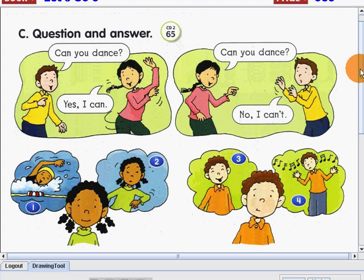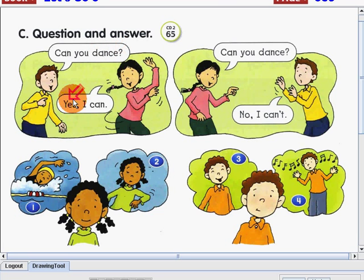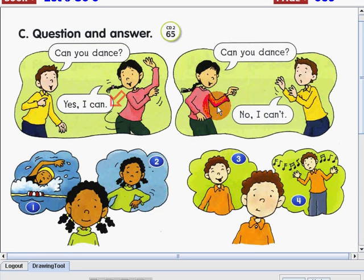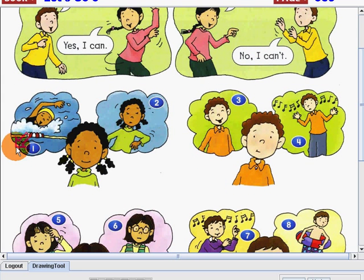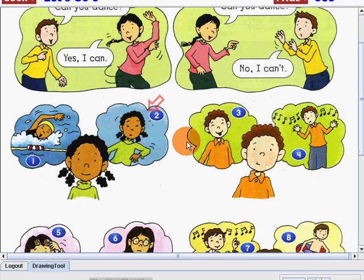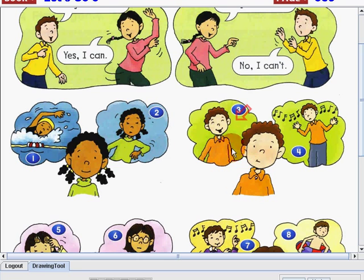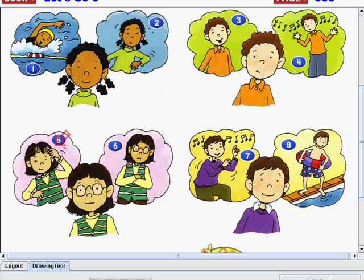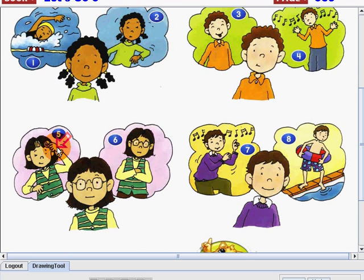Now, let's go on and let's make some questions and answers. I'll read the following. Can you dance? Yes, I can. So, the first one: Can she swim? Yes, she can. Can she dance? No, she can't. Can he dance? Yes, he can. Can he sing? No, he can't. Number five: Can she wink? Yes, she can. Can she smile? No, she can't.